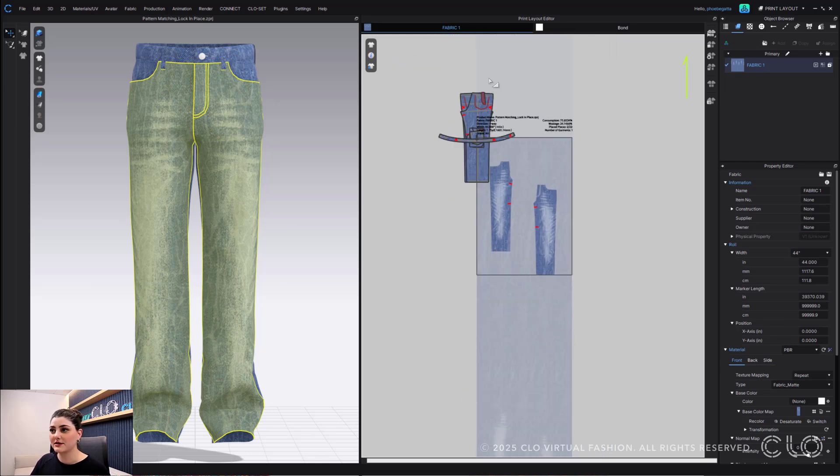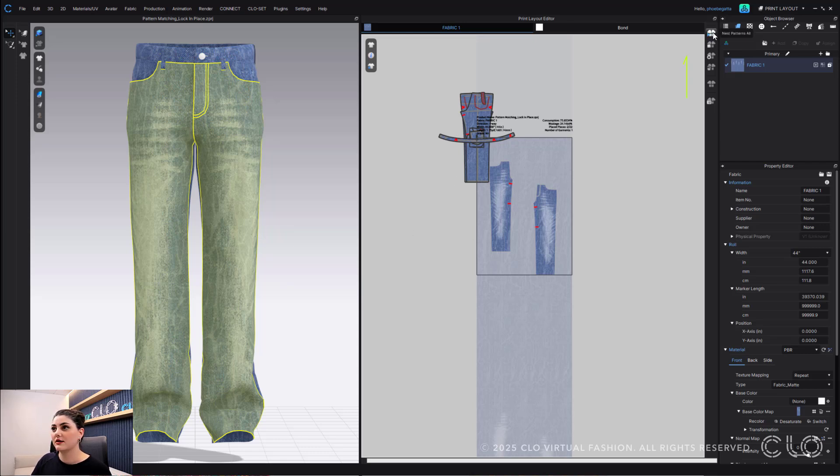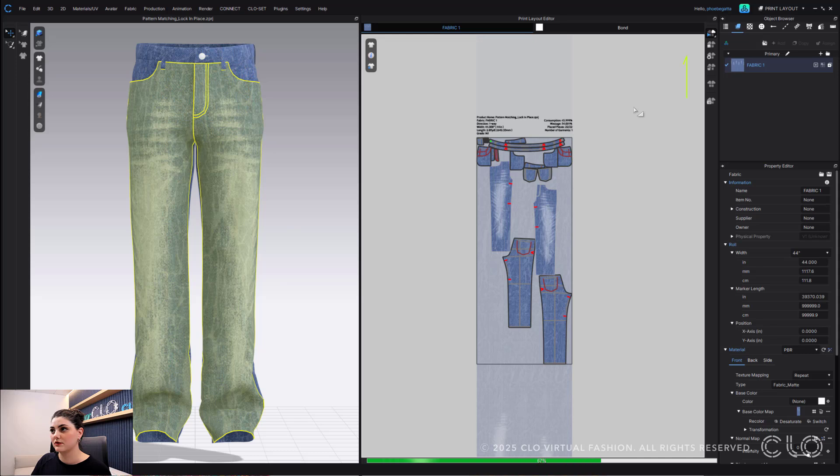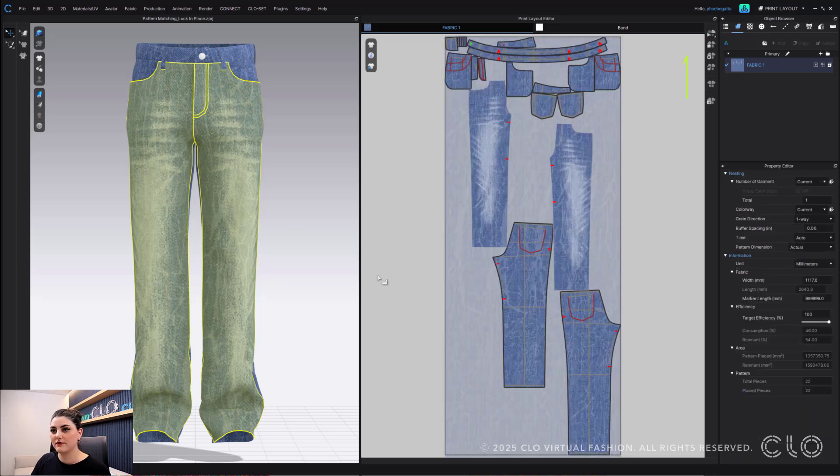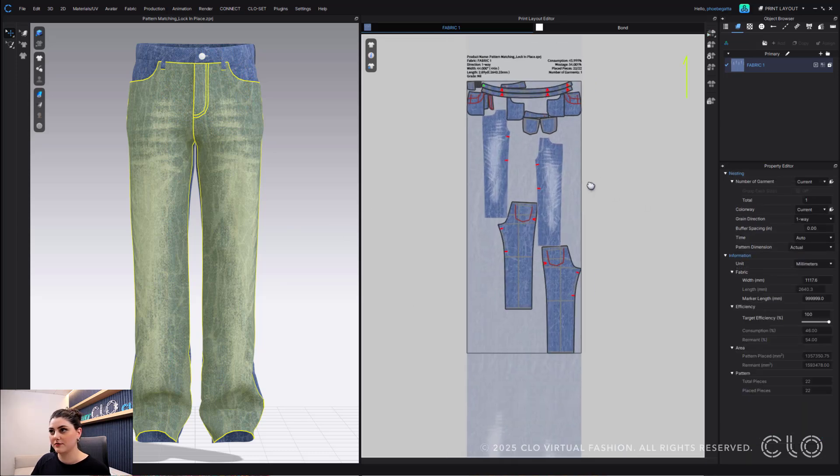Now for the rest of the patterns, I'm fine with however they get nested, so I'm just going to hit nest current fabric. And then all of the other pattern pieces will get nested for me.